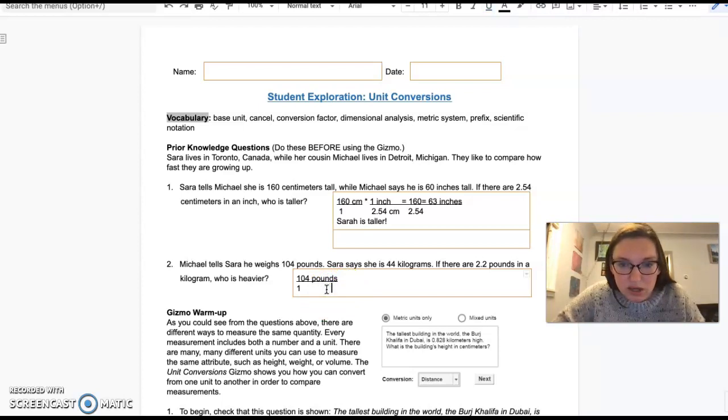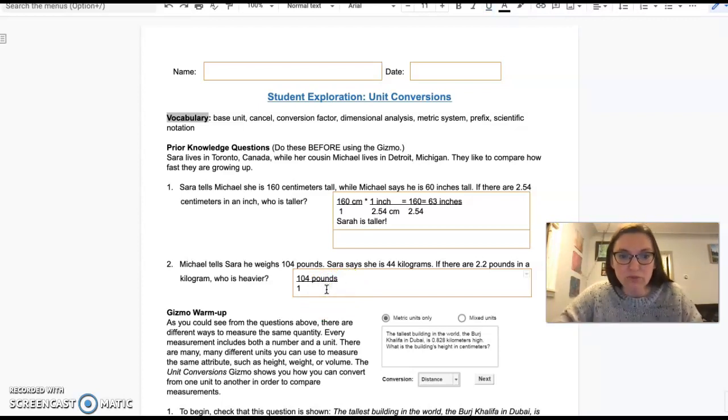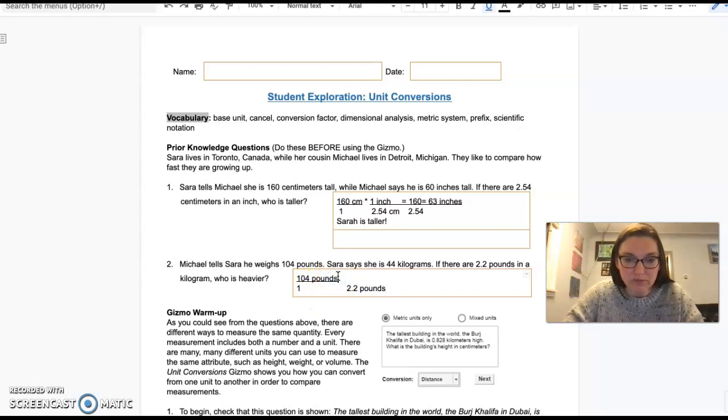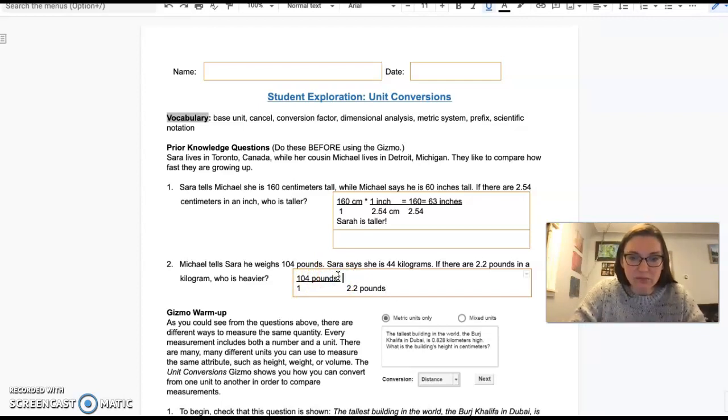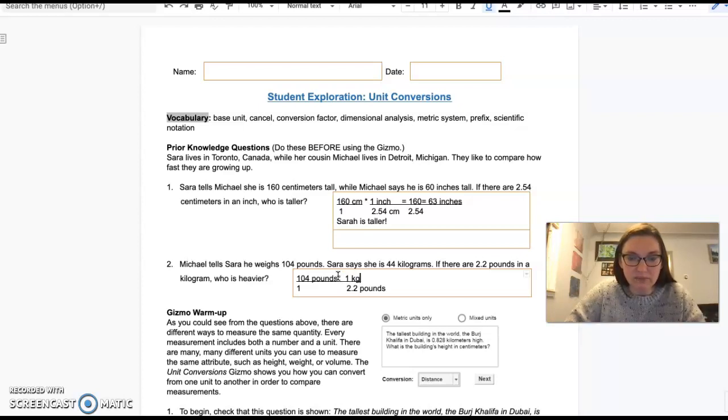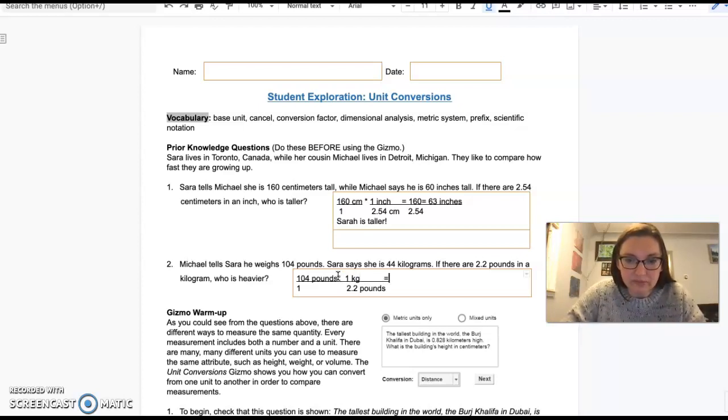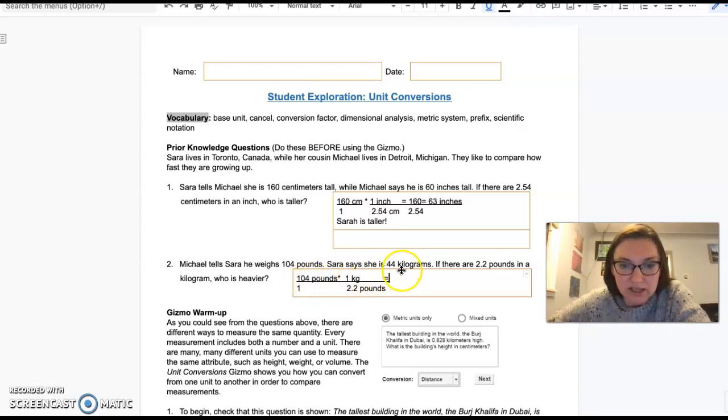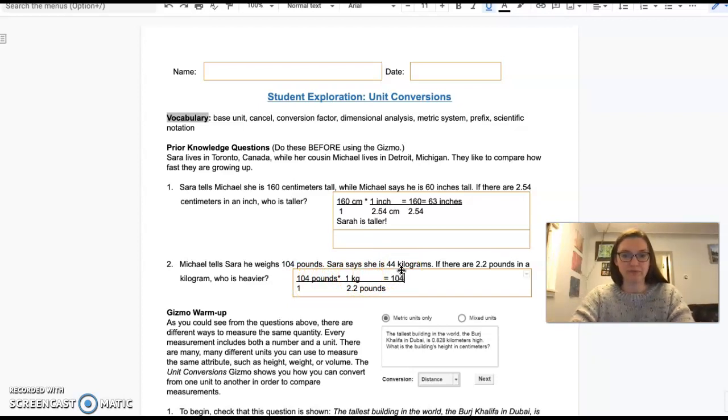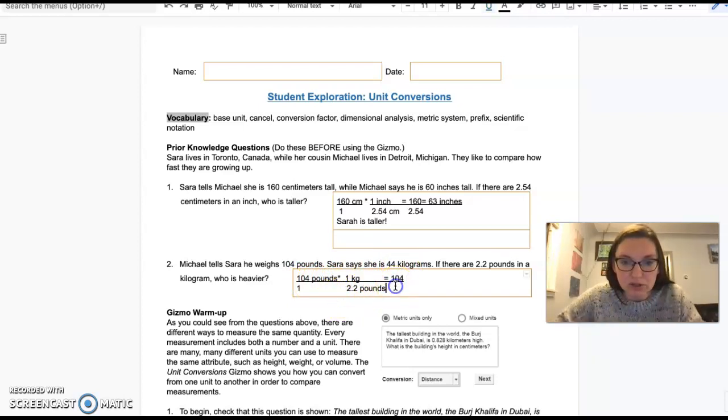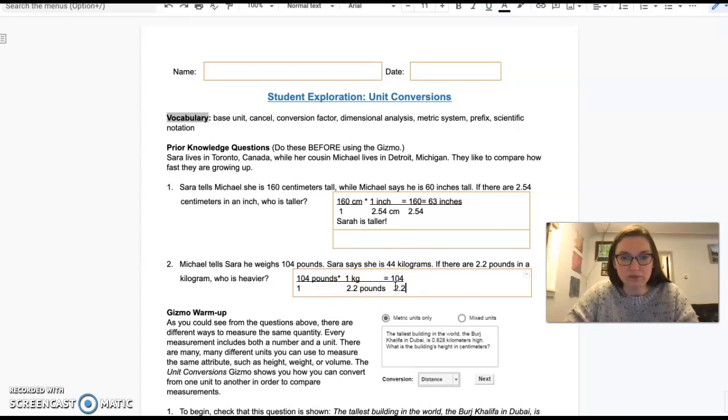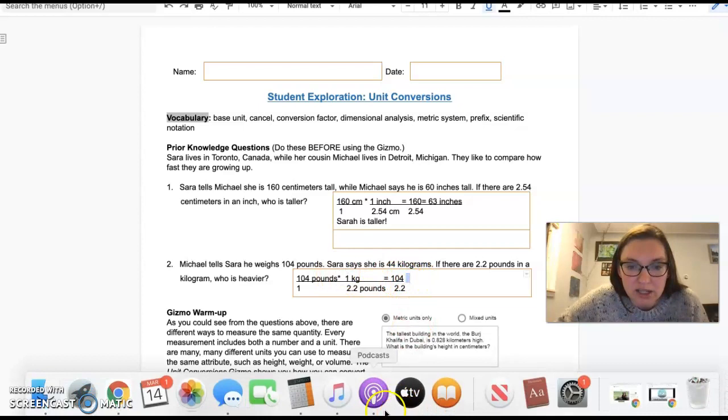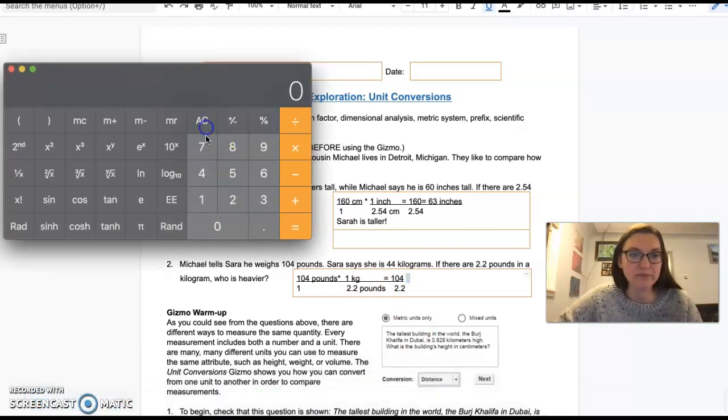If there are 2.2 pounds in a kilogram, my 2.2 pounds is going to come here. That cancels out pounds. Times 1 kilogram. So 104 times 1 is 104, and 2.2 times 1 is 2.2. So we're going to do 104 divided by 2.2.